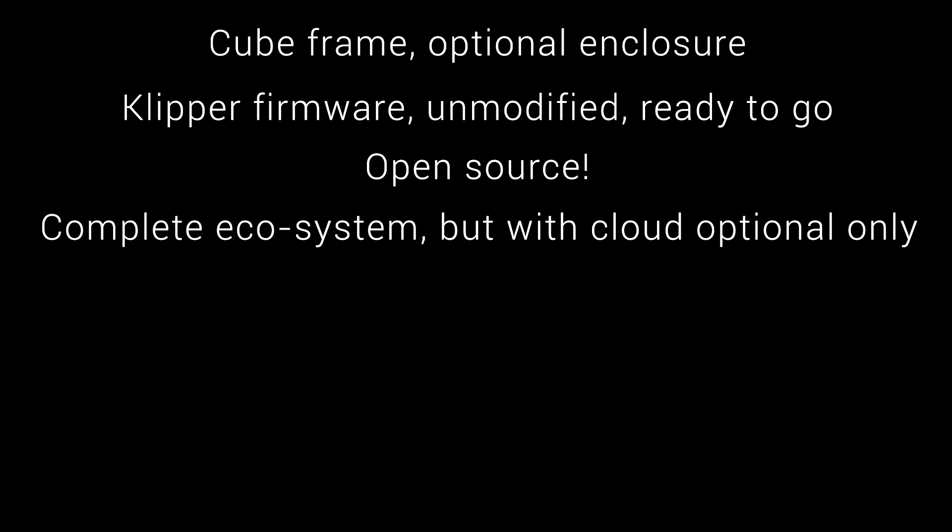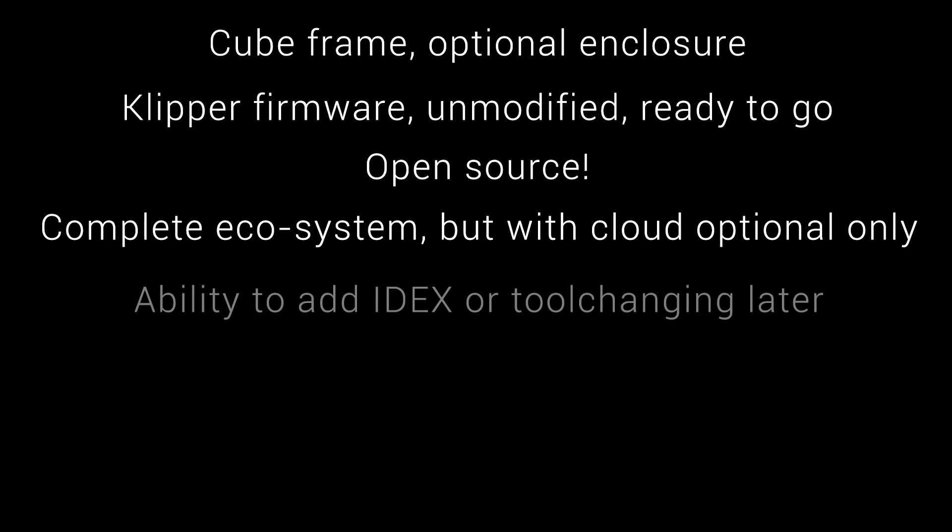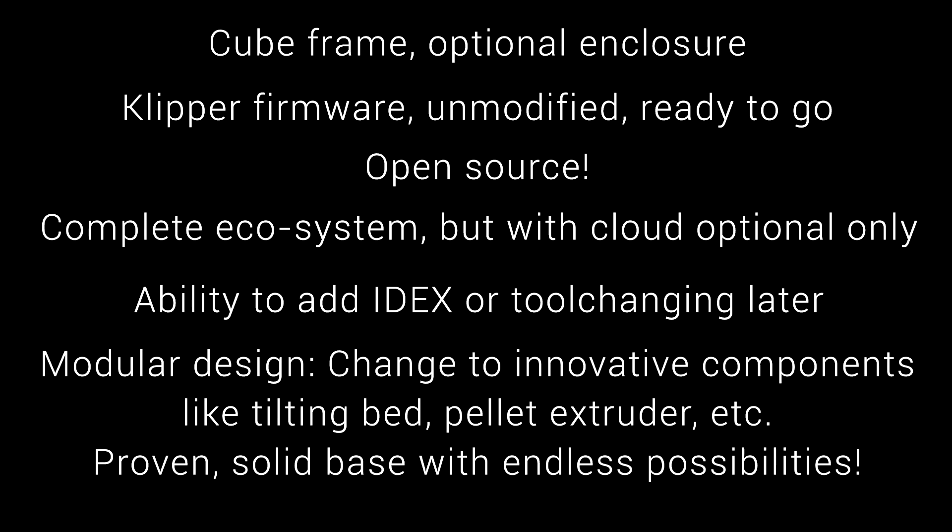I think people want a complete ecosystem, but with cloud and AI components completely optional, and a big emphasis on upgradability. For instance, adding a second tool head later on. And that can extend to other components. If you make everything modular, you can change to what you want later on, be that a tilting bed, a pellet extruder, or a rotating tool head. A proven solid base, for those that want the simple things, but endless possibilities, for those looking for more.